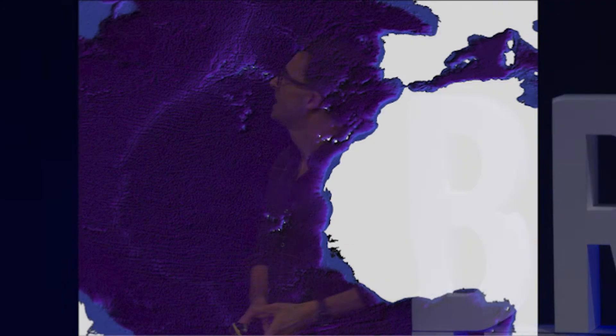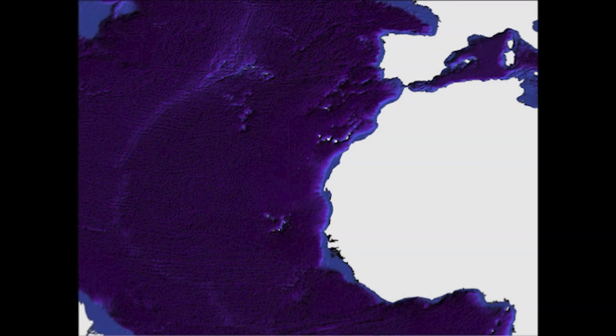The first map we're going to look at here might be slightly confusing at first, because it's a map I've created not showing you the landscape of the ground or the continents, but the landscape of the seafloor.